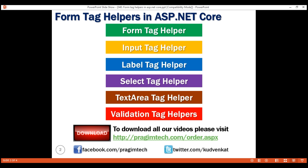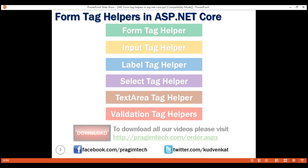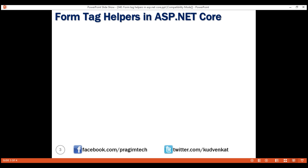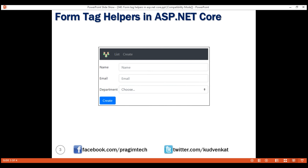We'll discuss form validation and model binding in our upcoming videos in this series. By the end of this video, we want to create a form using all these tag helpers and then style it using the Bootstrap styling classes. We're going to use this form to capture all the data that we need to create a new employee.